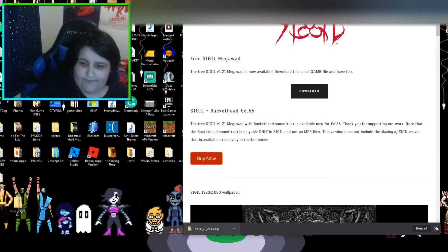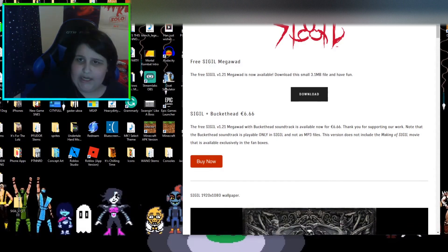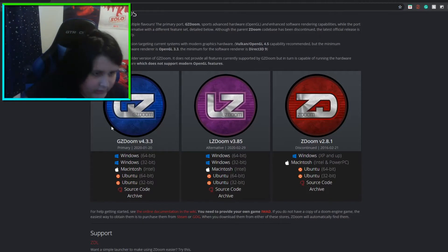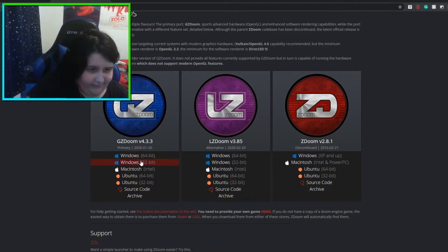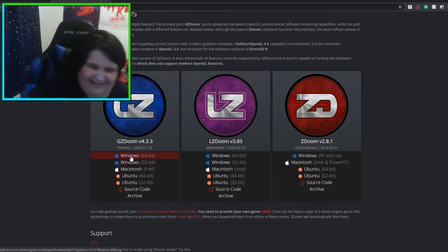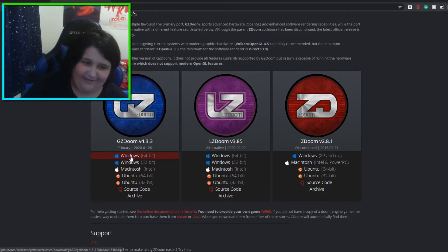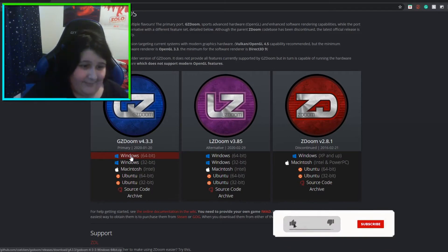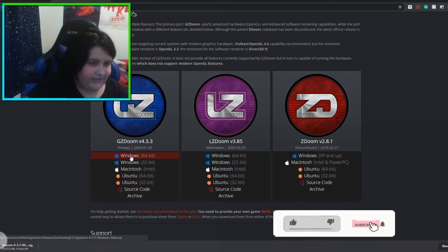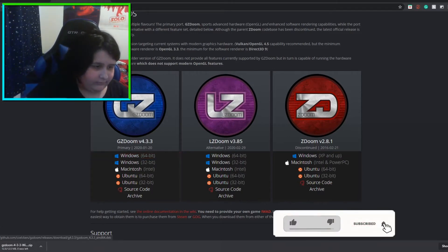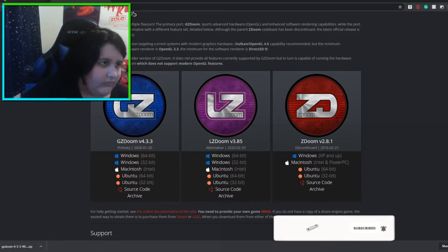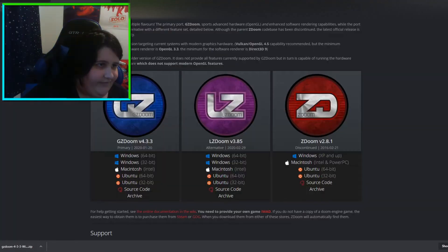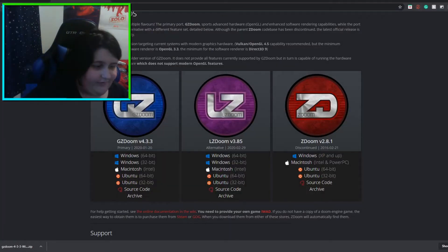Okay, so you have Sigil — now how do you run it? Second thing's second, I guess: download GZDoom. All these links will be in the description by the way — for Sigil, for GZDoom, for all the stuff.